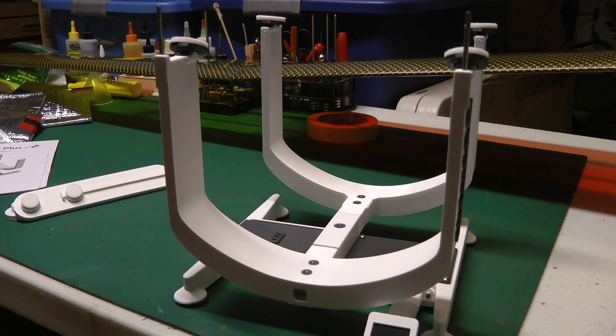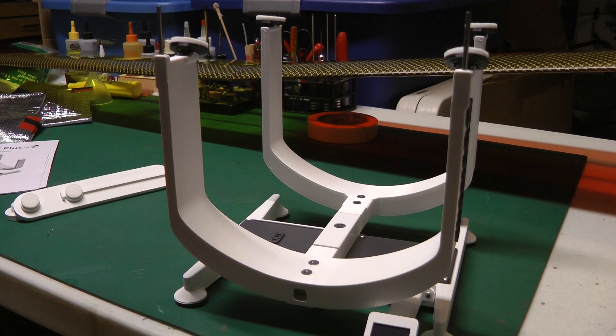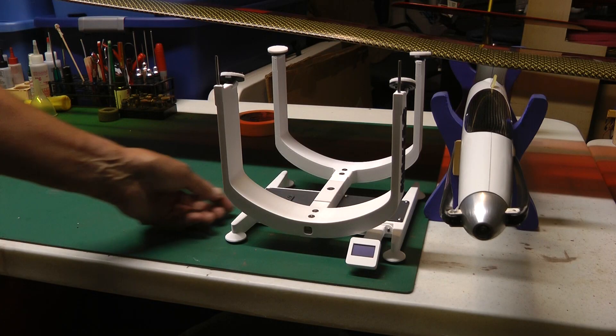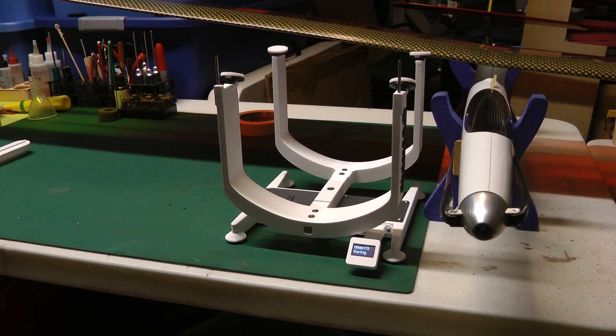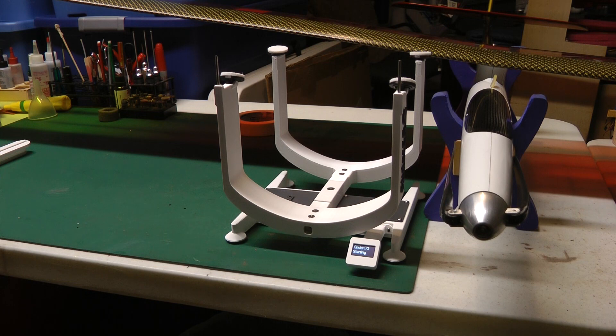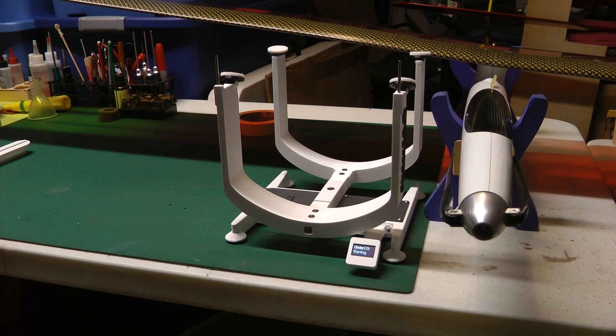So the next step is I'll put a glider on here, and we'll test out the CG feature. Okay, so I'm going to turn the scale on. One, two, three, four, five, six, seven, eight, nine, ten, eleven. So it takes about 11 seconds to boot up.